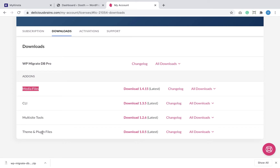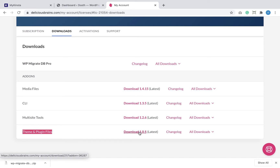In order to migrate the media files of our site, we have to use the Media Files add-on — this add-on takes care of migrating the uploads directory inside the wp-content directory. In order to migrate plugin and theme files, we need the Theme and Plugin Files add-on. We are not migrating a multi-site installation, so we don't need the Multi-site Tools add-on. We also don't need the WP-CLI add-on since we're not migrating manually.